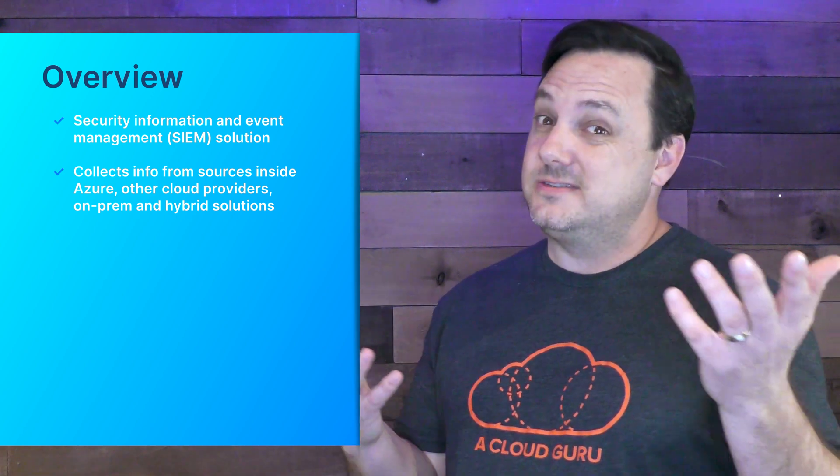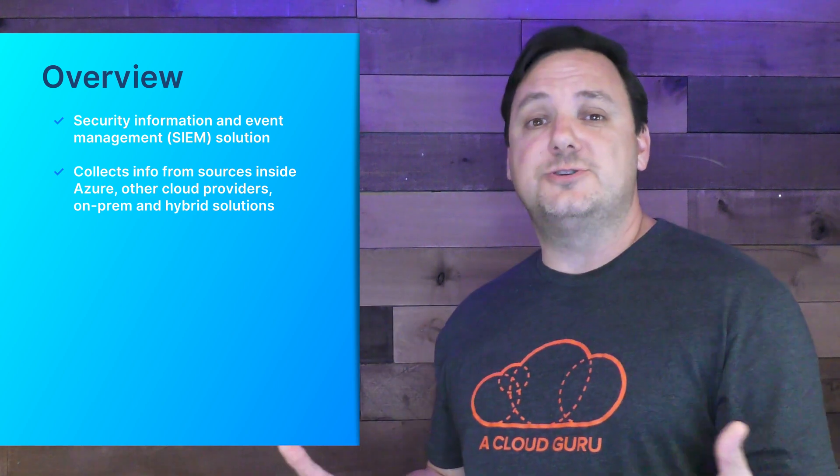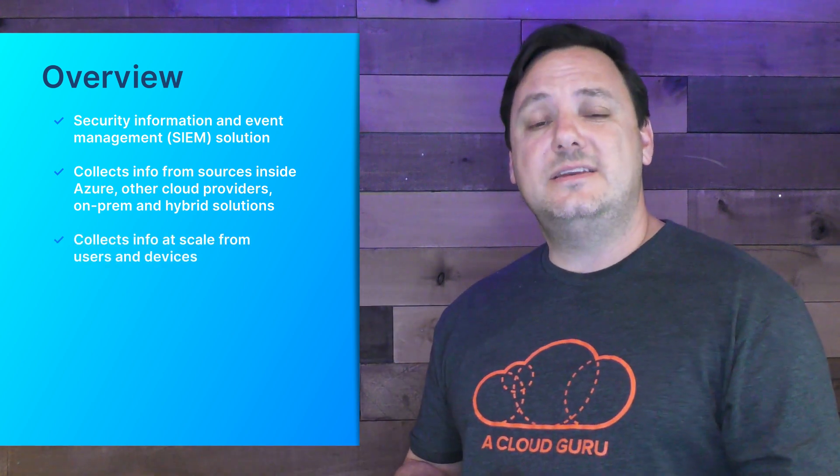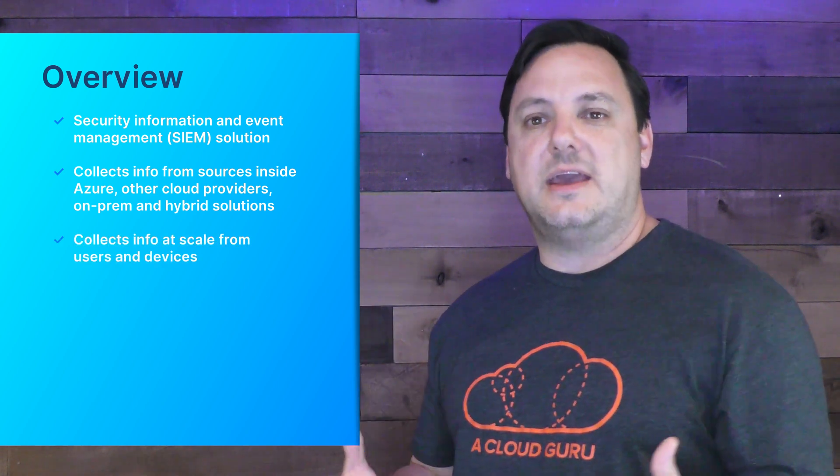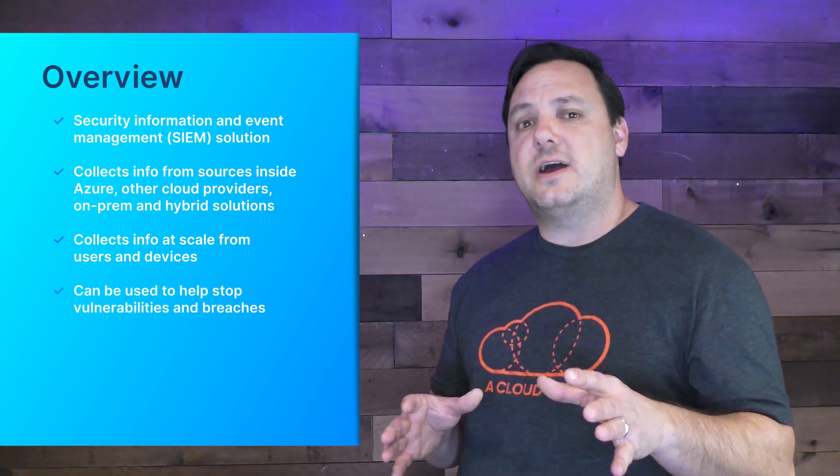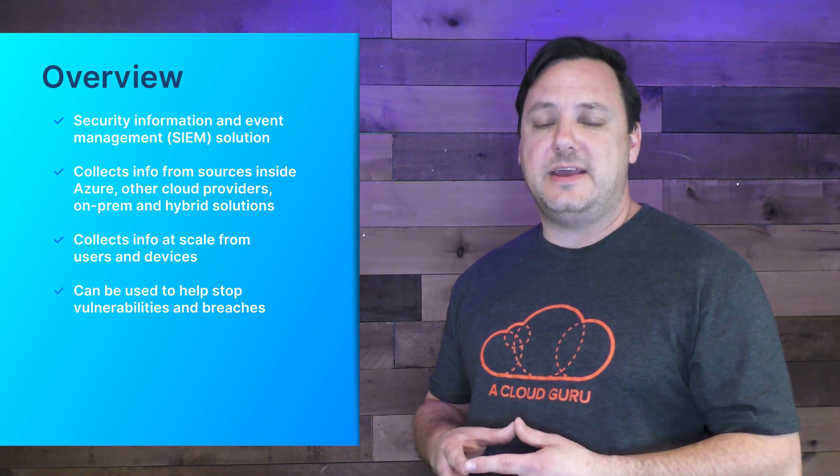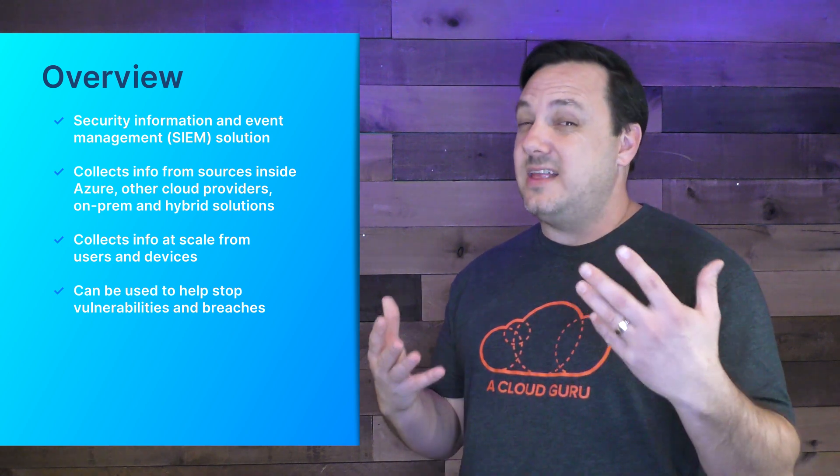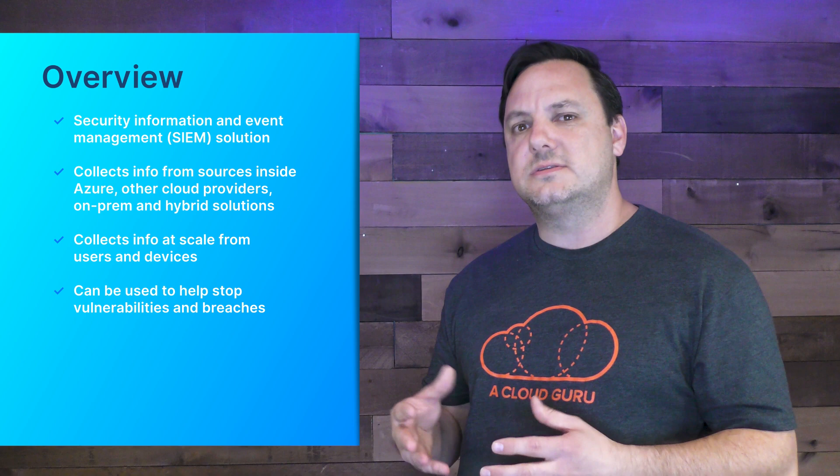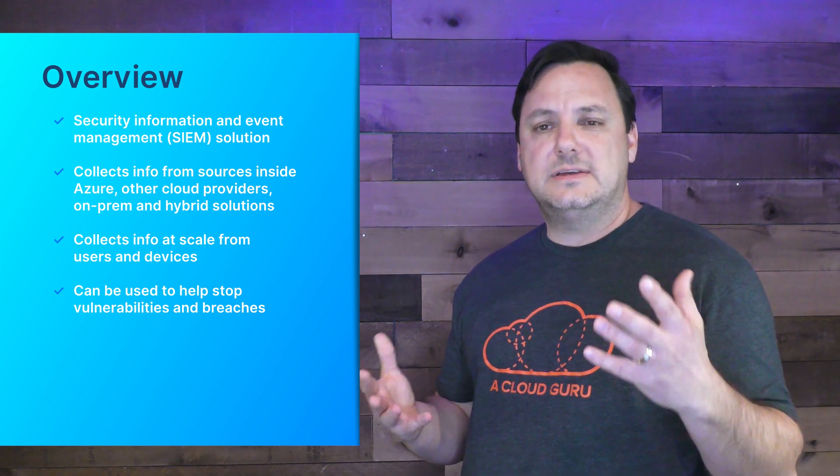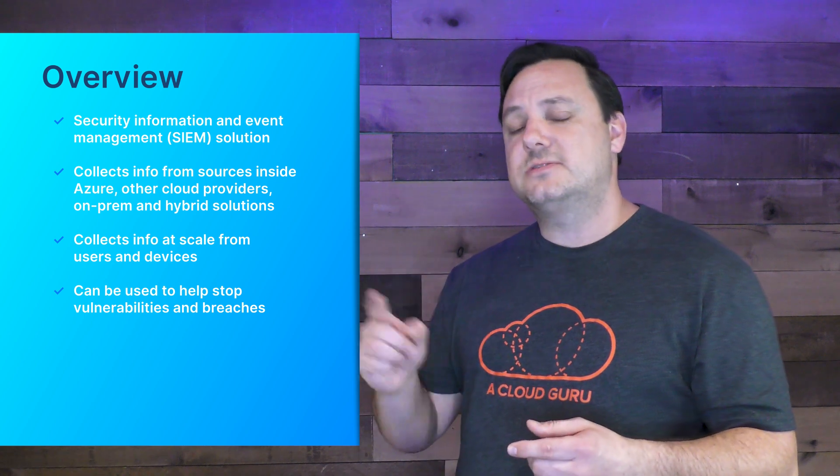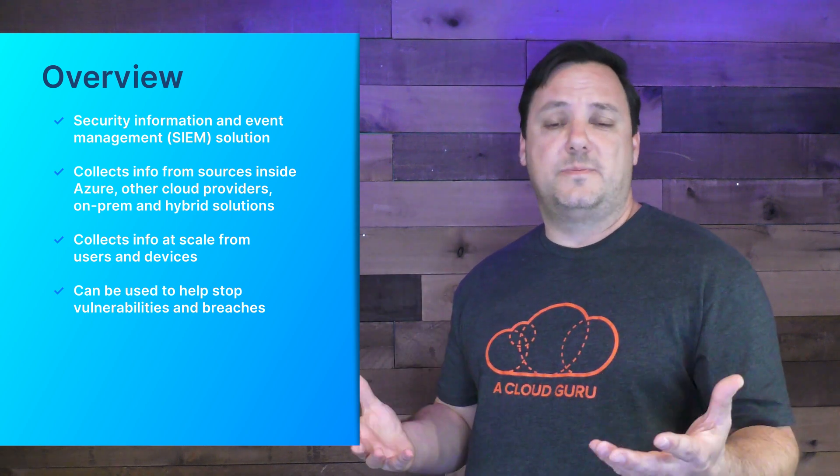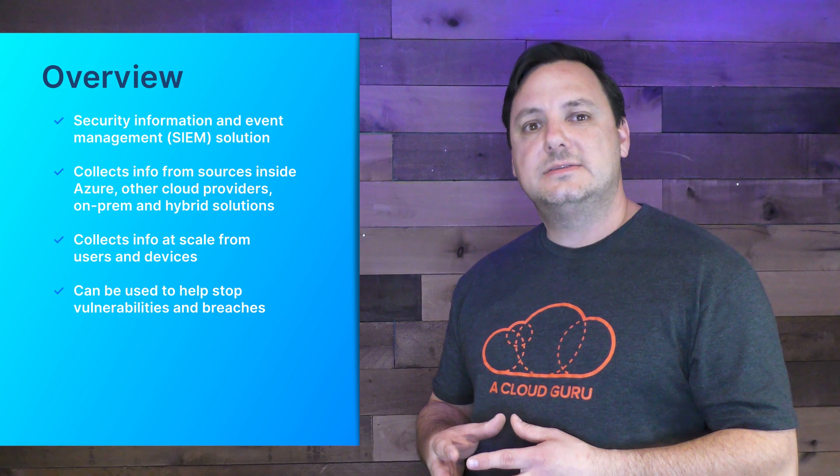Sentinel can also collect information at scale from users and user devices, making it a truly enterprise solution. One of the biggest challenges security operations teams face is not a lack of data, it's actually too much data. Sec ops teams are often buried under a mountain of alerts and have difficulty prioritizing real critical events. This can lead to team burnout and missed critical events causing vulnerabilities and breaches. Sentinel can be used to solve these issues.